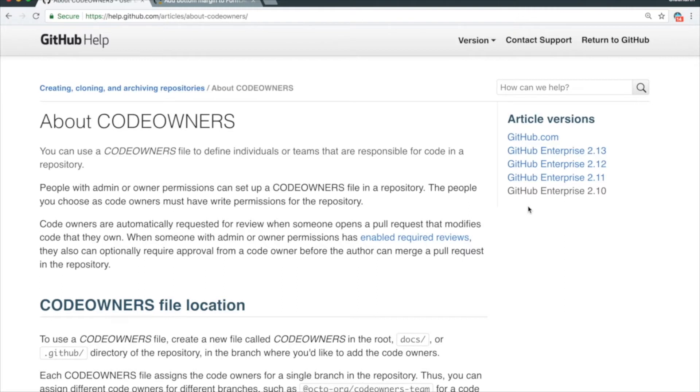It will assign it to someone. And you can also enable required reviews, which will only let you merge the pull request after you get an approval from the right person. I'll show you that just in a second.